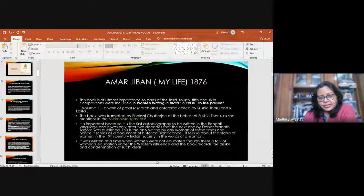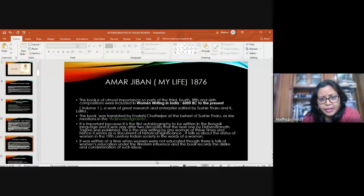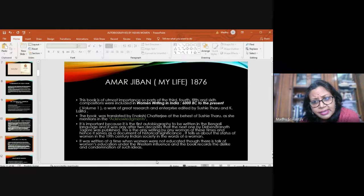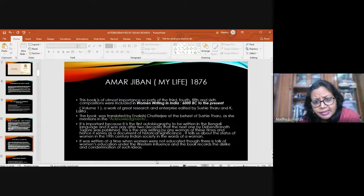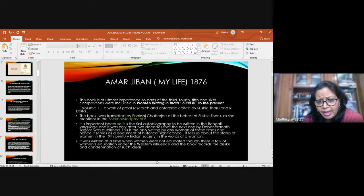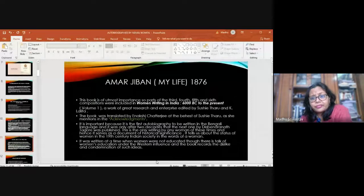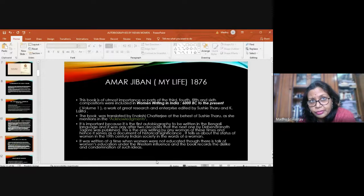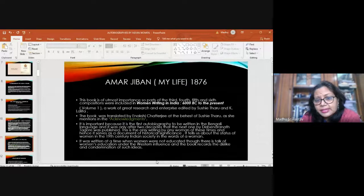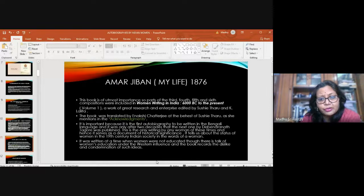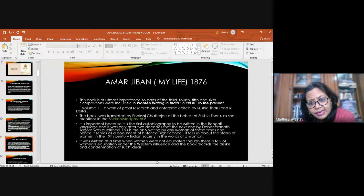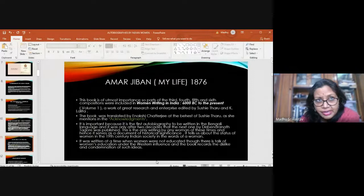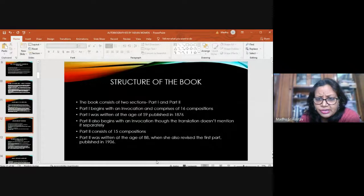This book is of utmost importance. Parts of it were translated and included in the book Women Writing in India, 6000 BC to the present, edited by Susie Tharu and K Lalita. Indrani Chatterjee was called upon to translate the book and says it is an important book because it is the first autobiography to be written in the Bengali language. And it was only after two decades that the next one by Debendranath Tagore was published. So we can say it's not only the first autobiography by an Indian woman, but also by an Indian man of that century. This is the only writing by any woman of these times and hence it serves as a document of historical significance.